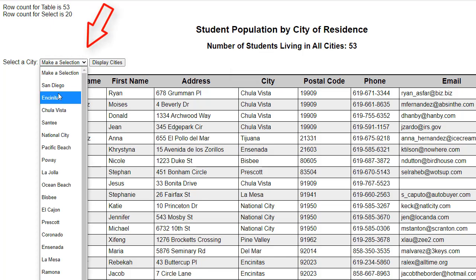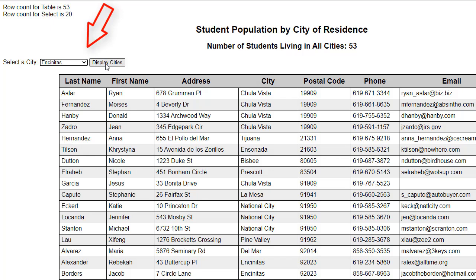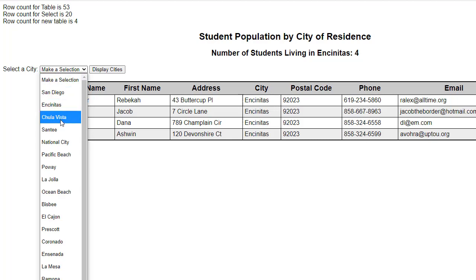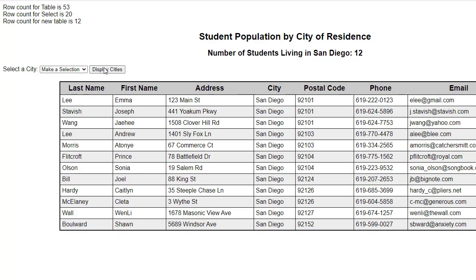Now we make a selection and click 'display cities.' When we click 'display cities,' we will retrieve the records for that city. Here we have Encinitas and we see that there are four students living in Encinitas. This is accomplished by using the WHERE clause — if the form is submitted, another SQL statement is executed which contains the WHERE clause. Now I will choose another city. I have the result set for the city of San Diego and there are 12 students living there.